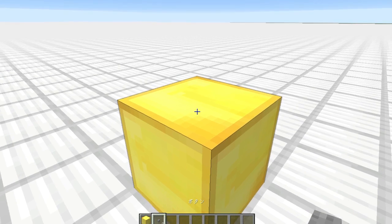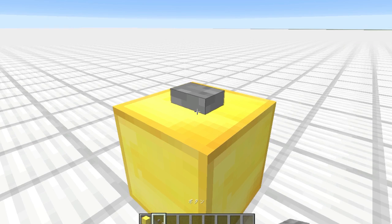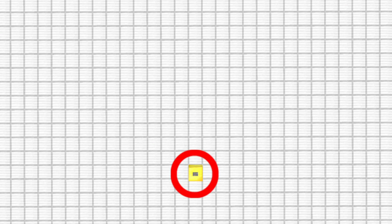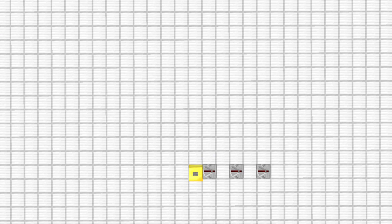Starting part: place a block and put a button on the bottom. Start the right track to the operator. Redstone on the right track.